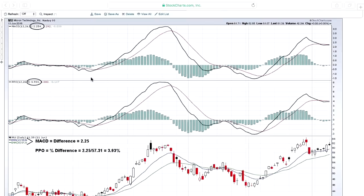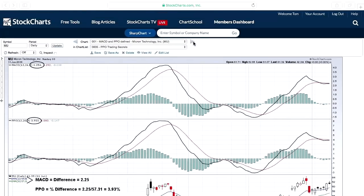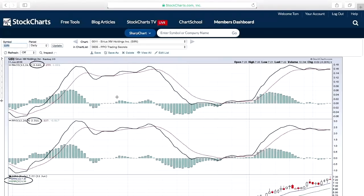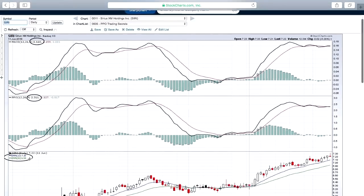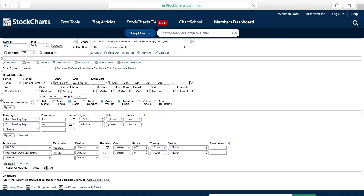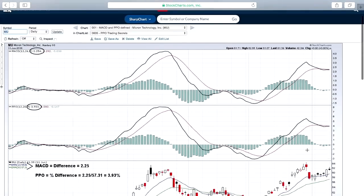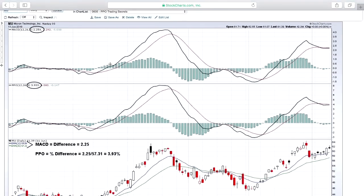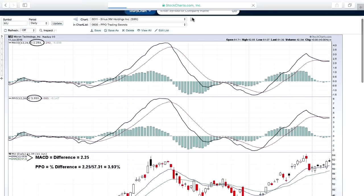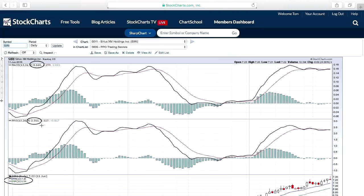This is very important when comparing stocks at different price points. If you compare MACDs, you can't really do it fairly. Micron's MACD is 2.25, while Sirius XM Holdings shows a difference of only 16 cents between its 12- and 26-period EMAs. You might say Sirius has less momentum, but that would be incorrect — Micron is a much higher-priced stock. Micron's PPO is 3.93, which is higher than Sirius's 2.31, which is a valid comparison. To compare momentum between Sirius and Micron, you want to use the PPO, not the MACD.